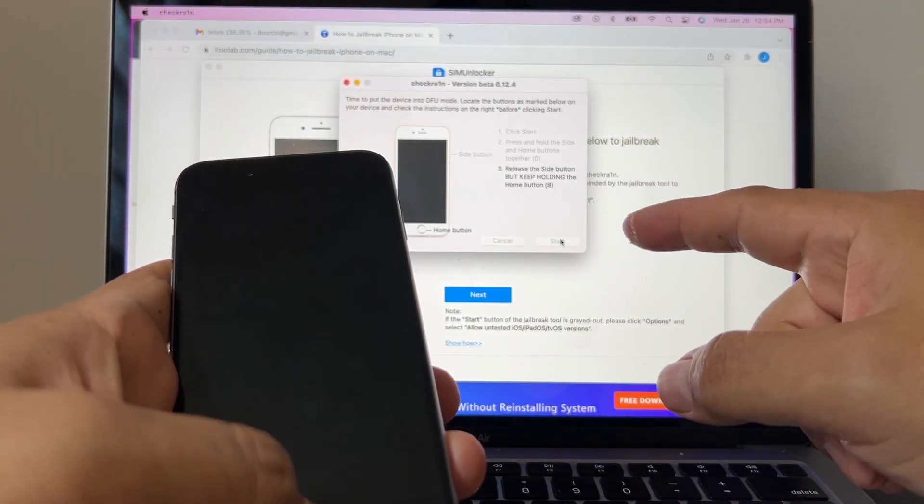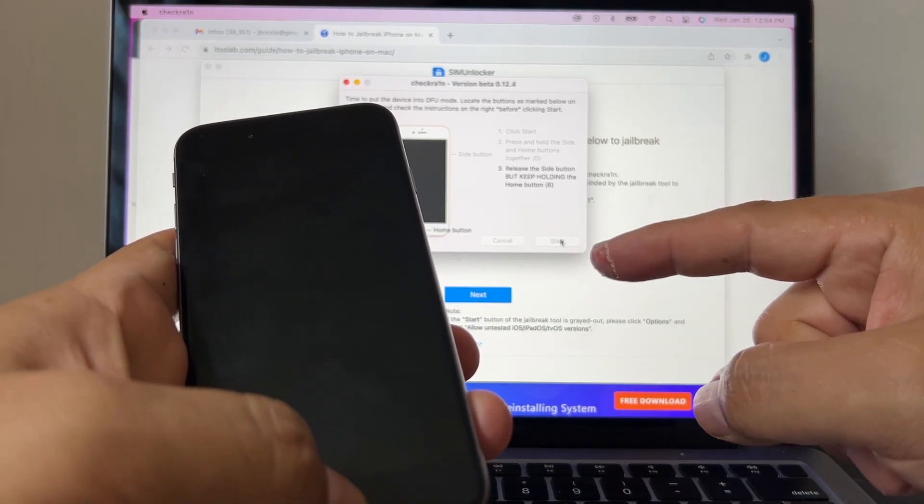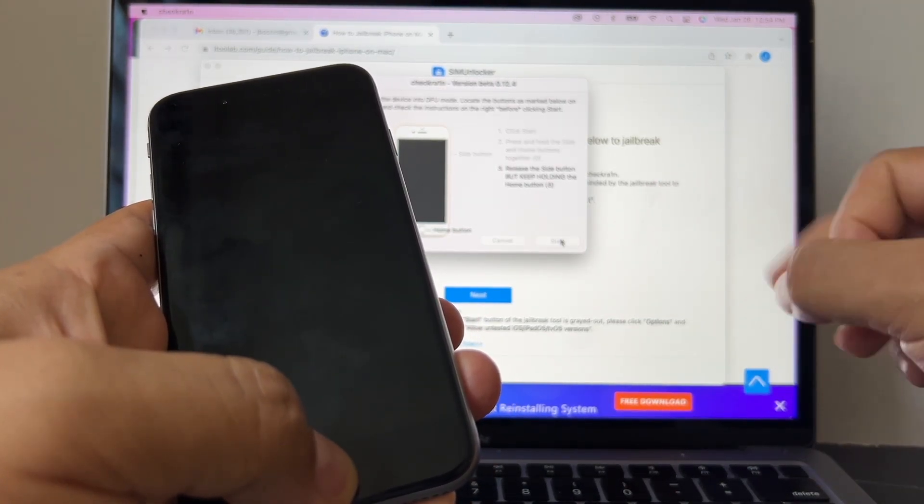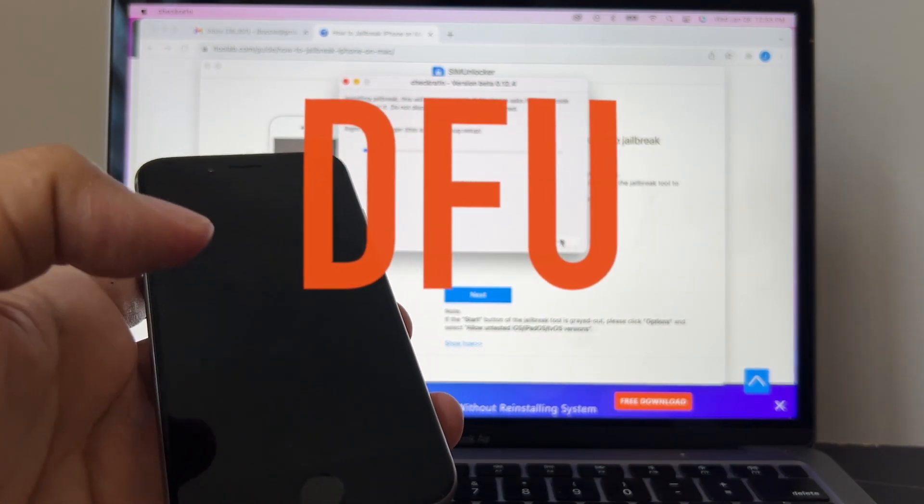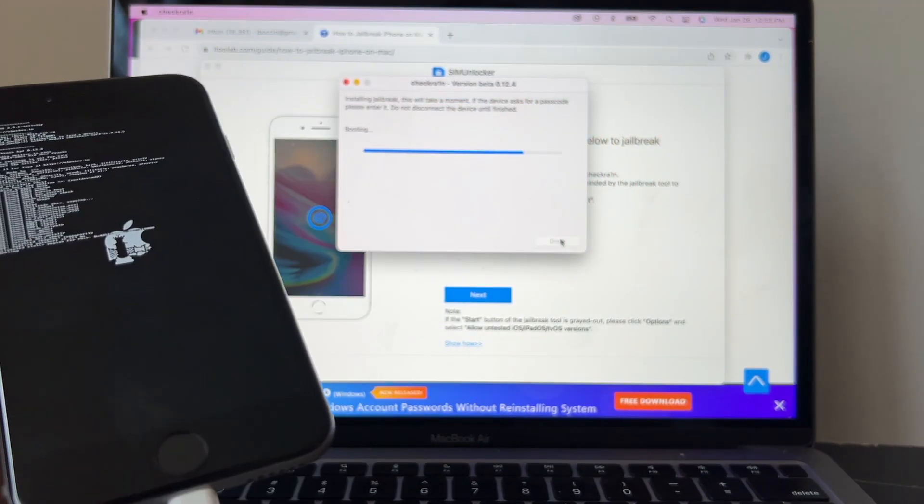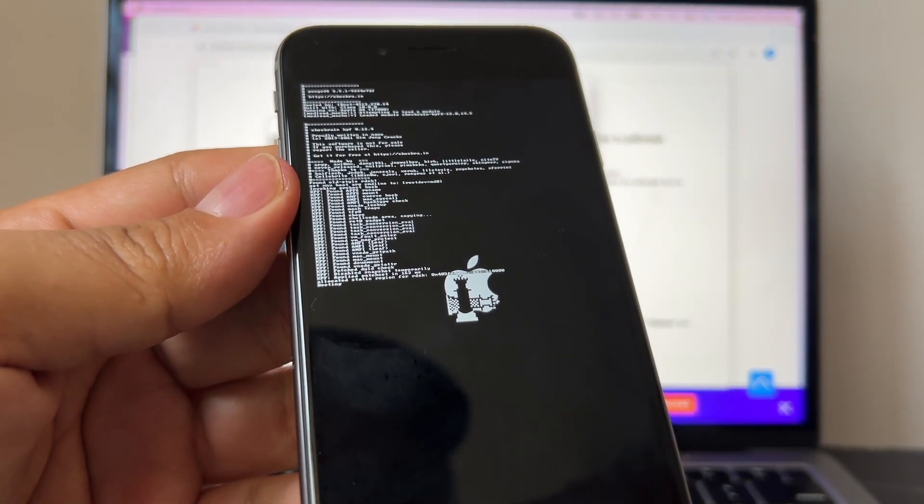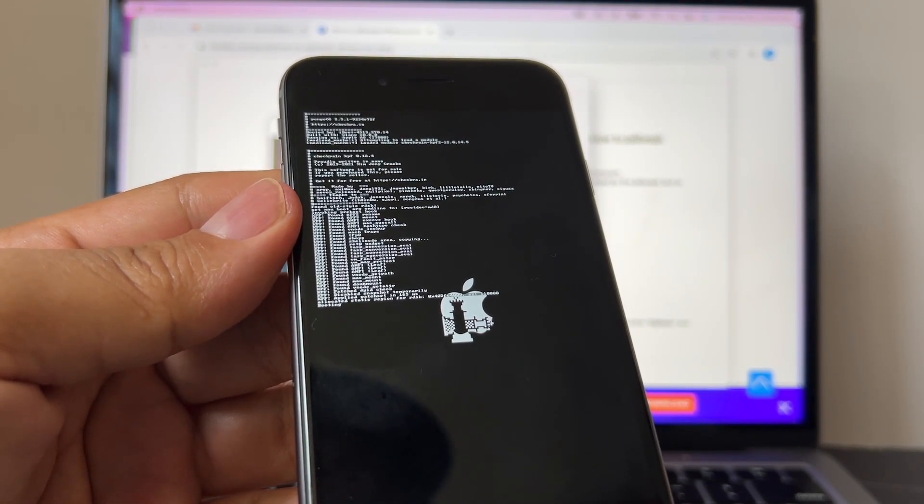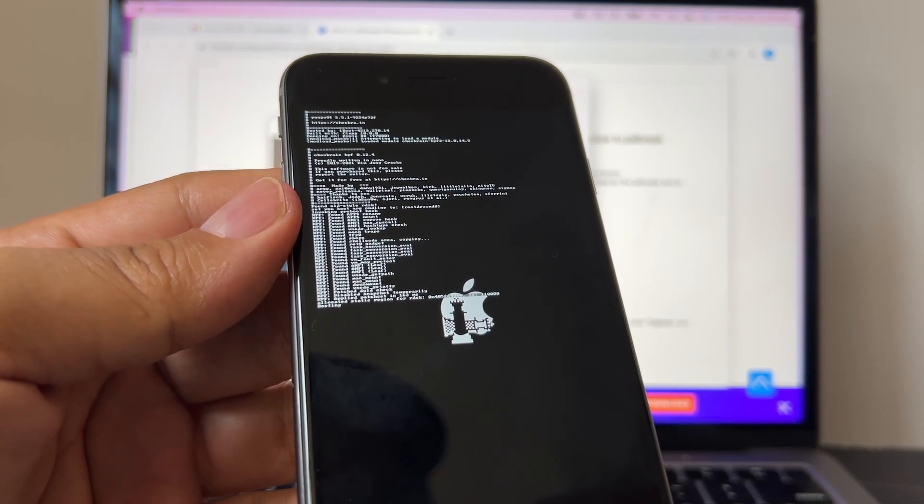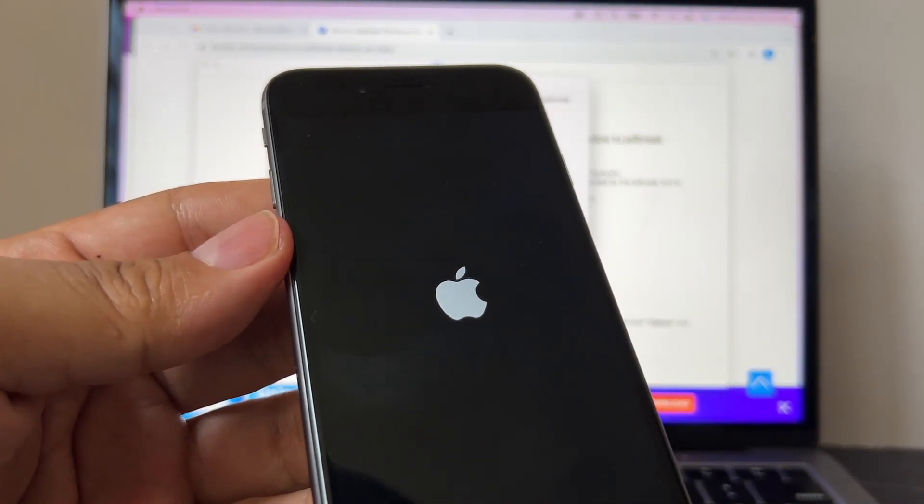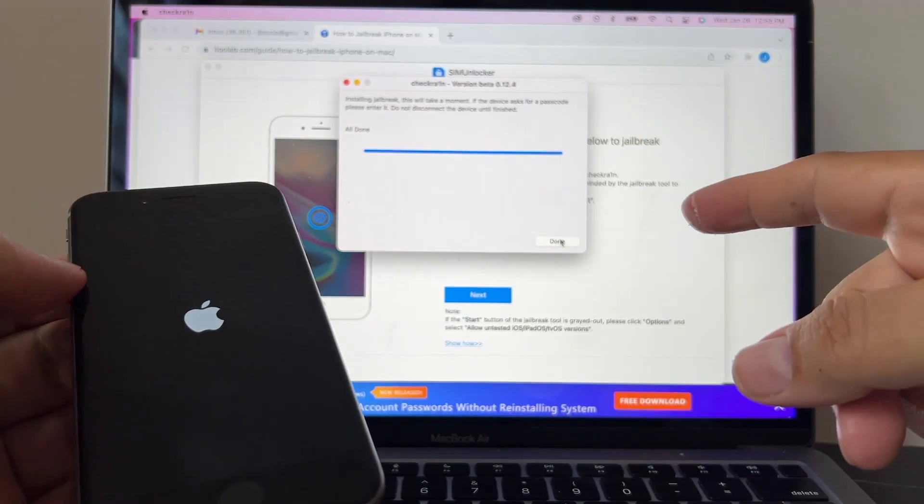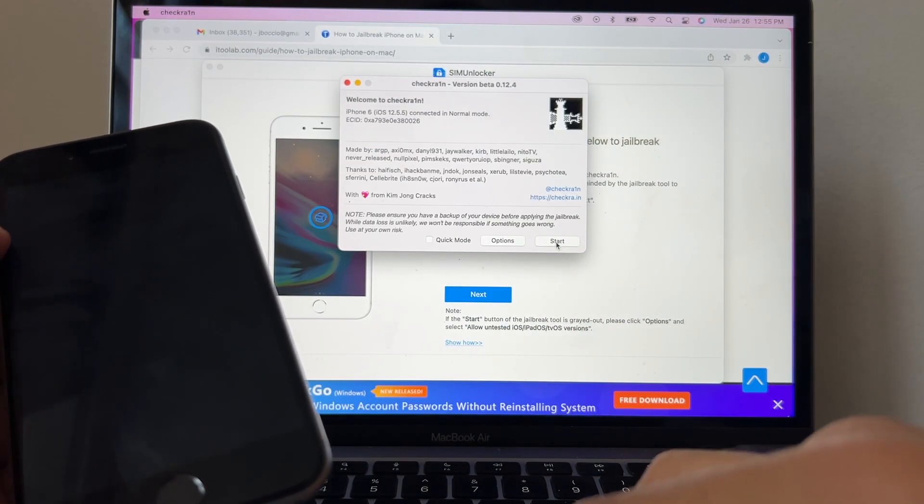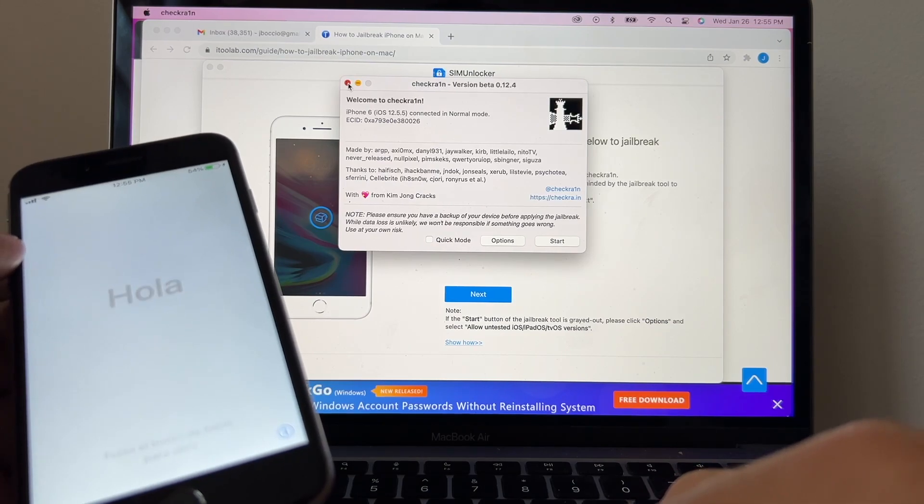I'm going to click Start. Please hold the side and home button together, and now please release the side button and keep holding the home button. Device entered DFU mode successfully, so we did it right. Now look at this: it's installing the jailbreak. Installing jailbreak, this will take a moment. If the device asks for passcode, please enter it. Do not disconnect the device until finished. So it's doing the magic, it's doing the jailbreaking, and look: it says all done. I'm going to click Done, close this.